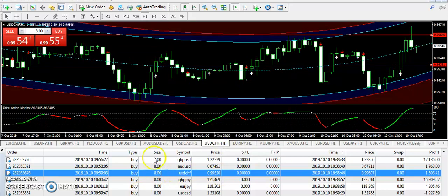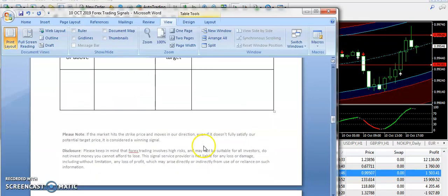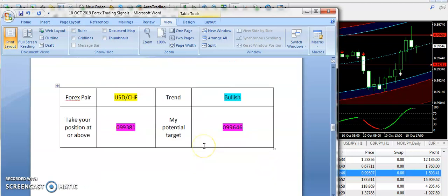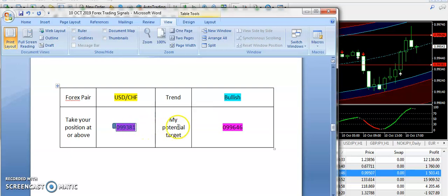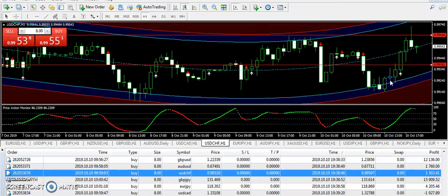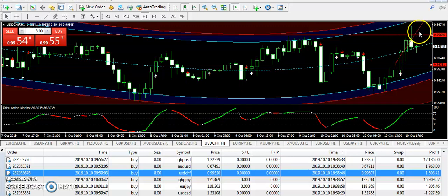Next we are going to talk about USDCHF — another satisfied signal that clearly hit the target price. The entry was bullish from 0.99381 and 0.99646 was the target price. As you can see, right from the entry the market started to go up and touched the target with no problem. Congratulations to all traders subscribed to my signals report — they must have ended up with very good profits on USDCHF as well.